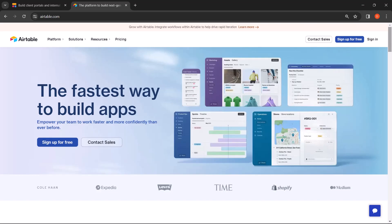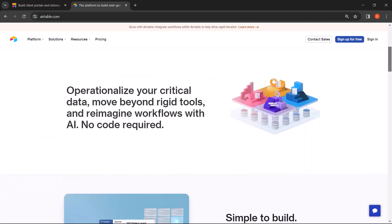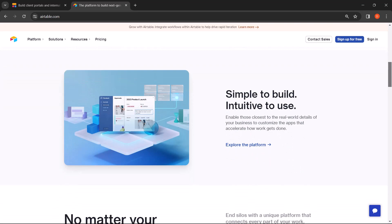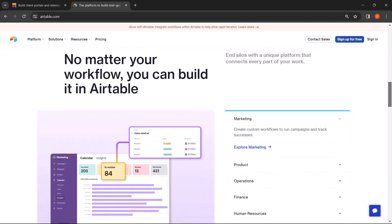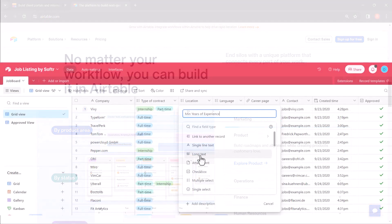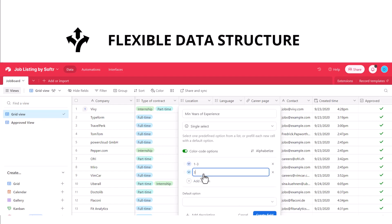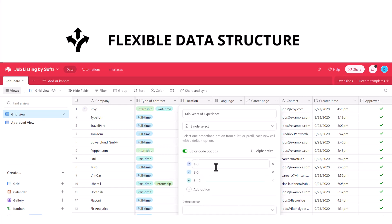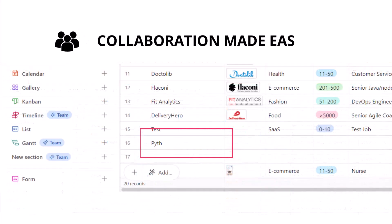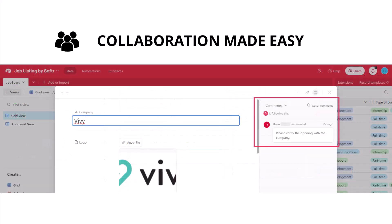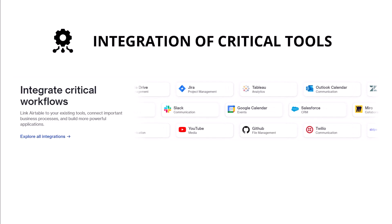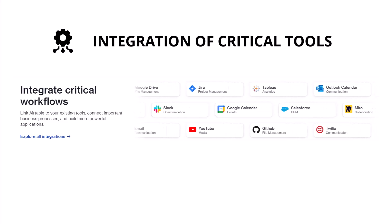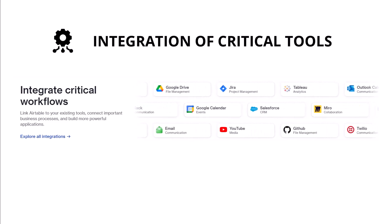First up, we have Airtable. If you're not already familiar with it, Airtable is a powerful cloud-based database that combines the simplicity of a spreadsheet with the complexity of a relational database. It's like magic for organizing and managing data. And the best part, it's user-friendly. With Airtable's flexible data structure, you can customize your job board exactly the way you want. No more one-size-fits-all solutions. Plus, collaboration is a breeze with real-time updates and comments. And did I mention the integrations? You can connect Airtable with your favorite tools to supercharge your workflow.